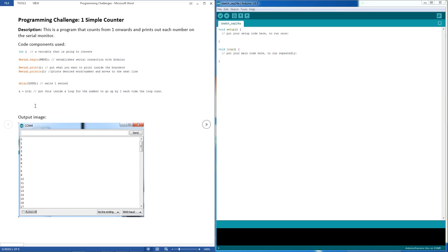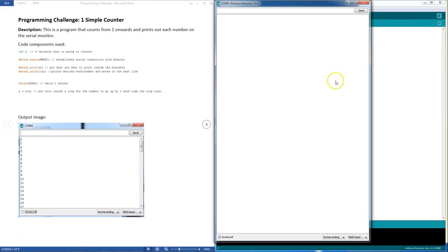So every time the loop runs, your variable gets bigger by one. Just have a look at what your final solution is going to look like. There it is.